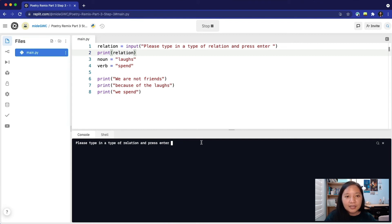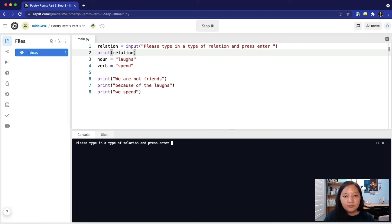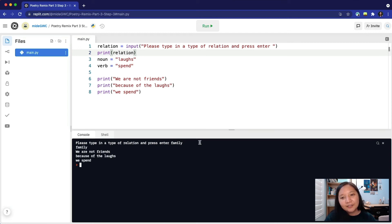The program is now waiting for the user to press enter before it continues to run. We'll put in the relation family and press enter. The next line of code displays the value of relation, which is now family. Then it displays the poem.